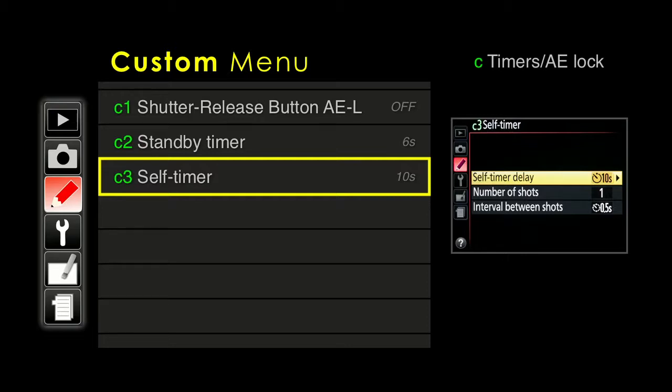You can also set the self timer to take a series of shots. If you're going to take a picture of yourself and a group of friends, there's a good chance someone's going to blink. You can say wait 10 or 20 seconds and then it will take three or four shots. You can choose anywhere between one and nine pictures, with an interval from a half second to every three seconds between shots.